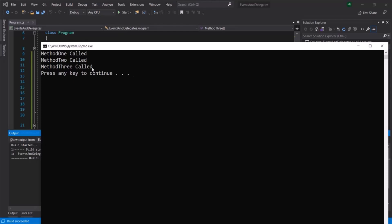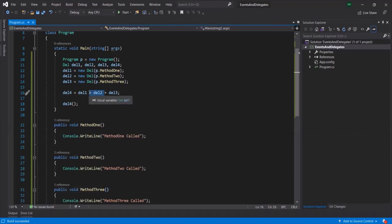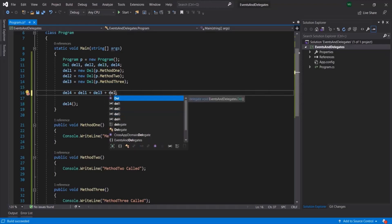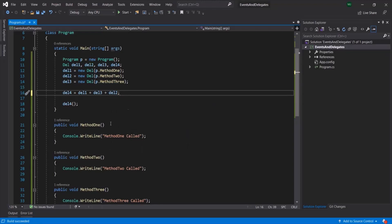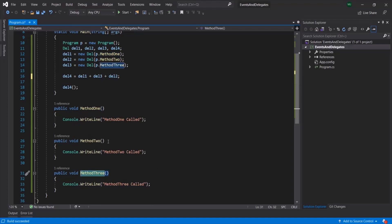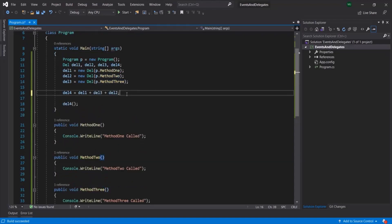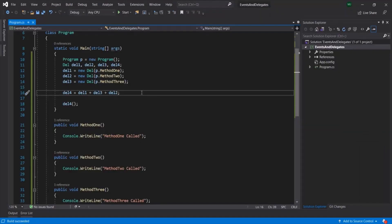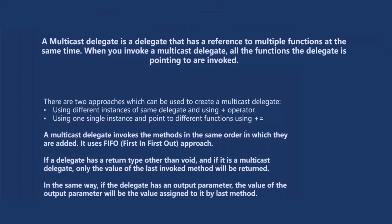So using one delegate, we have invoked three methods. If I change the order - for example, del1 plus del3 plus del2 - they will be invoked in that same order. So now first method1 should be invoked, then method3, and then method2. Let me run this project again. You will see 'method1 called', 'method3 called', 'method2 called'. So keep in mind that the order in which we assign a method to a multicast delegate, it will execute those methods in the same order. A multicast delegate uses a first in, first out approach.